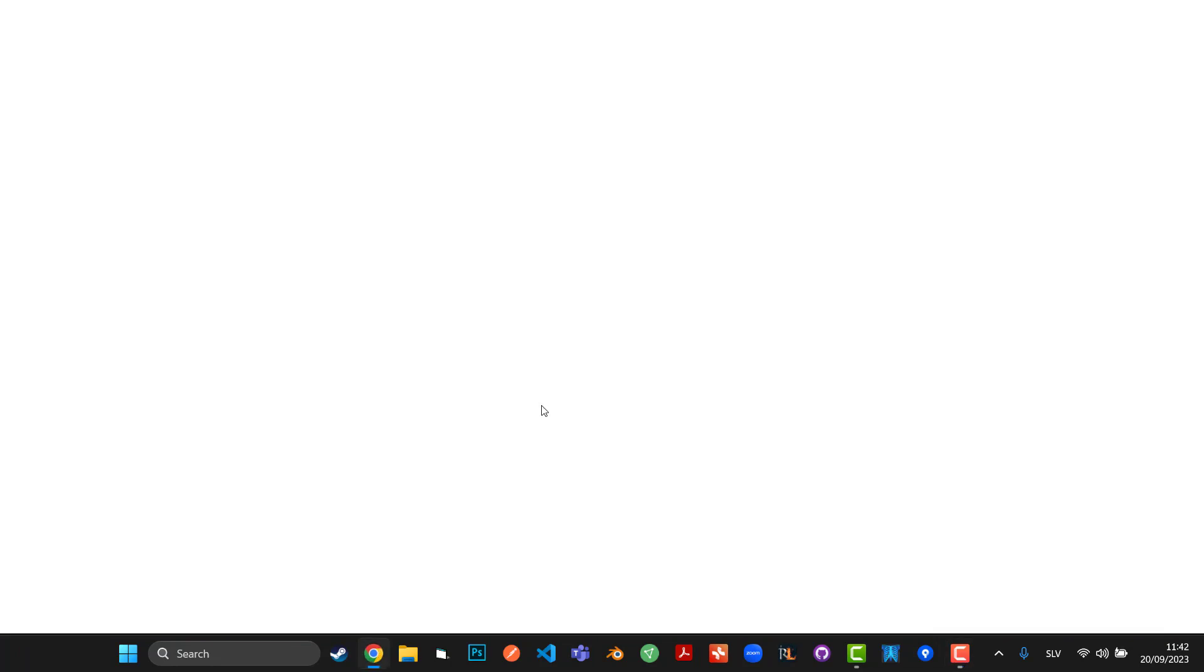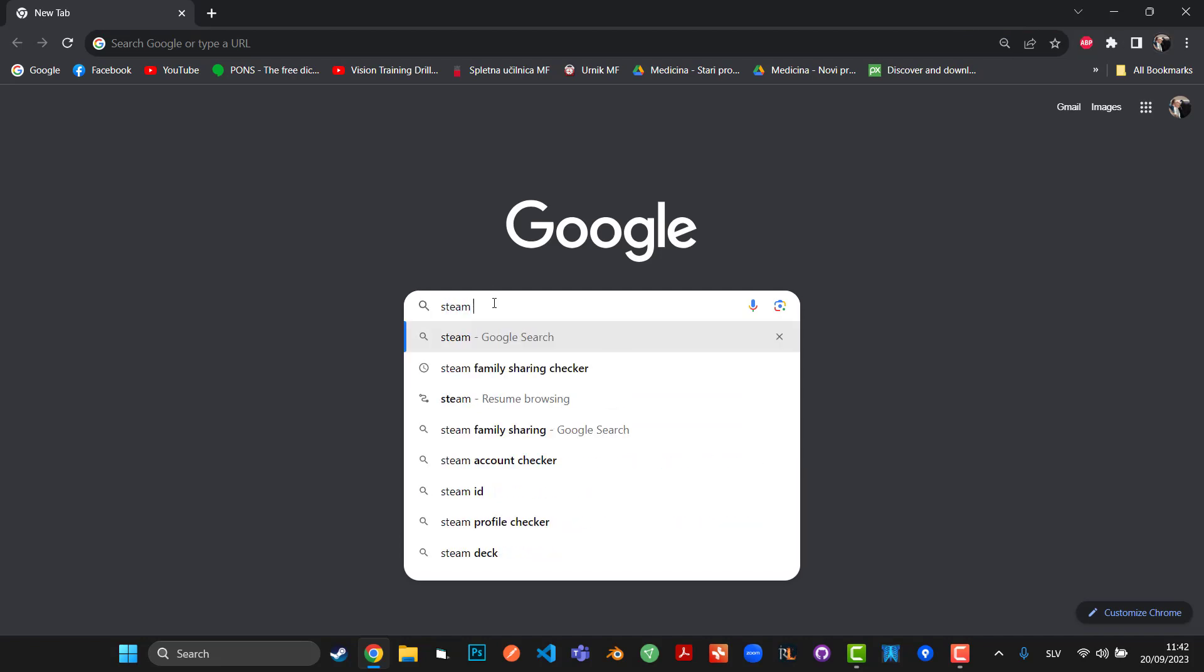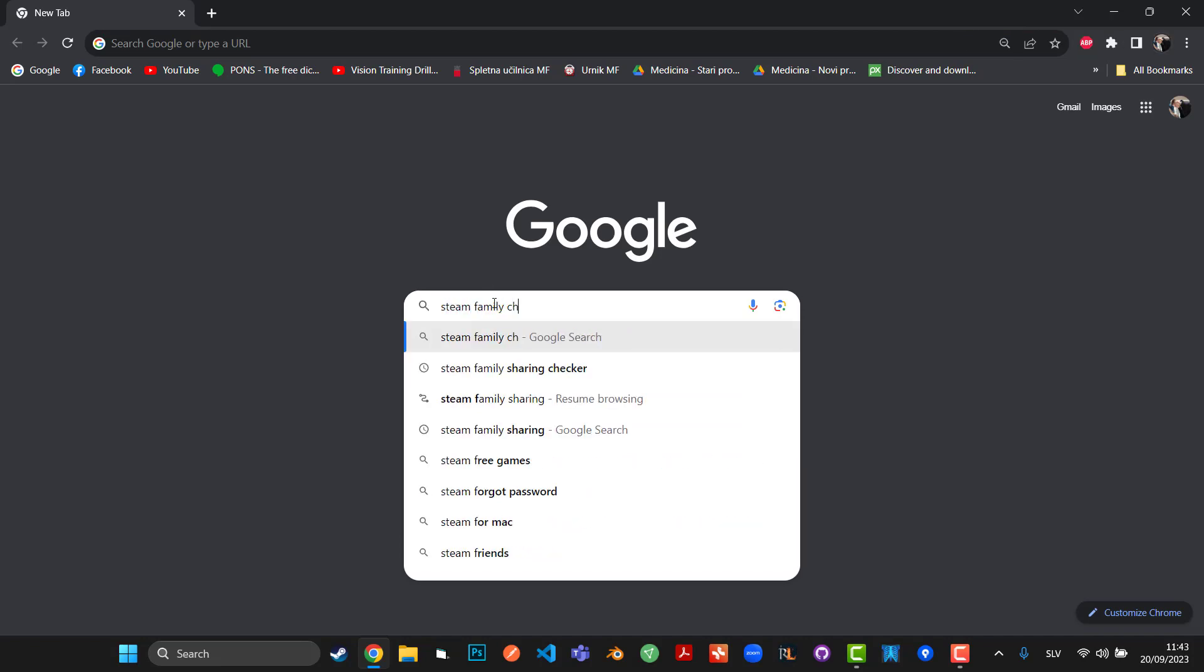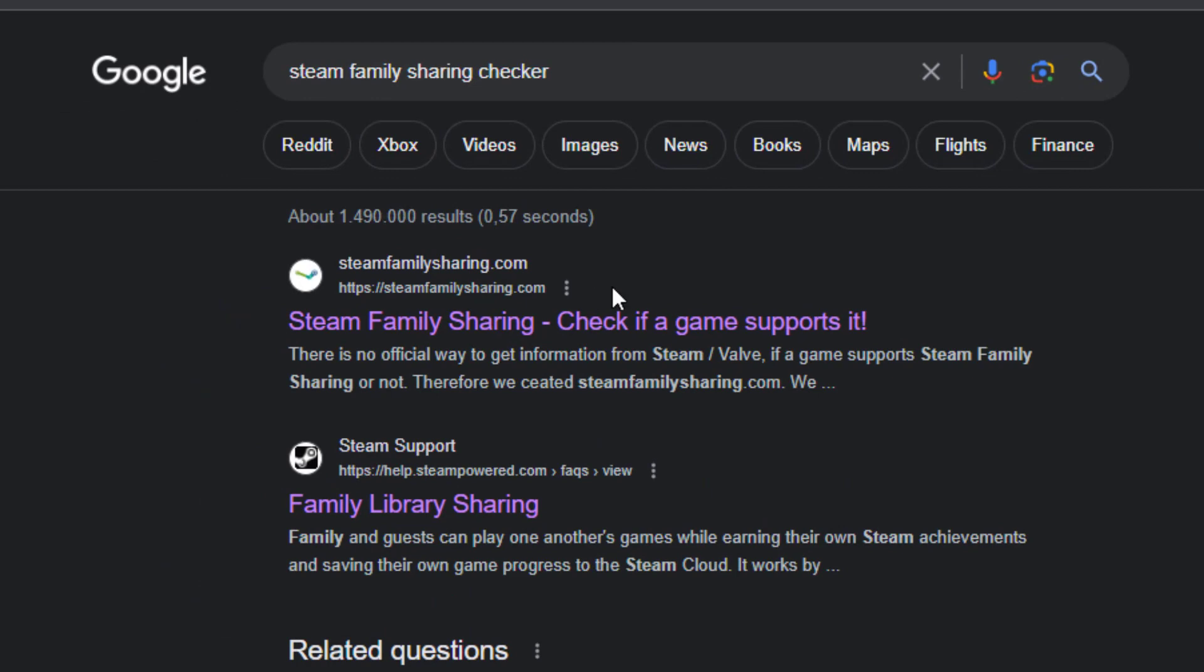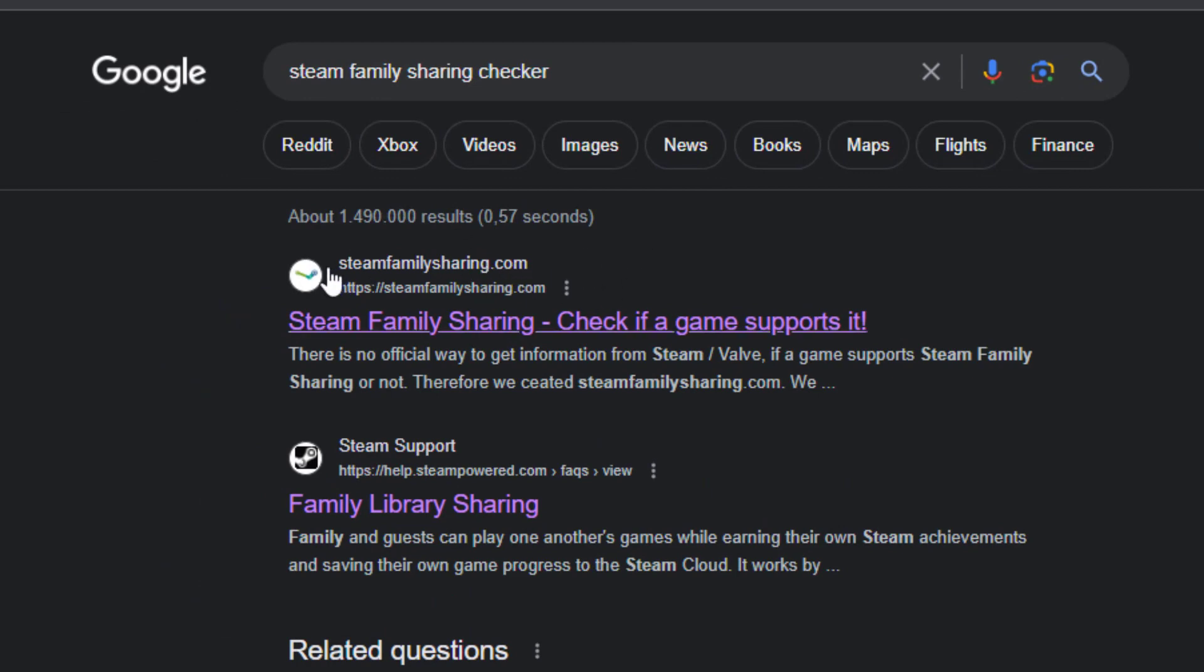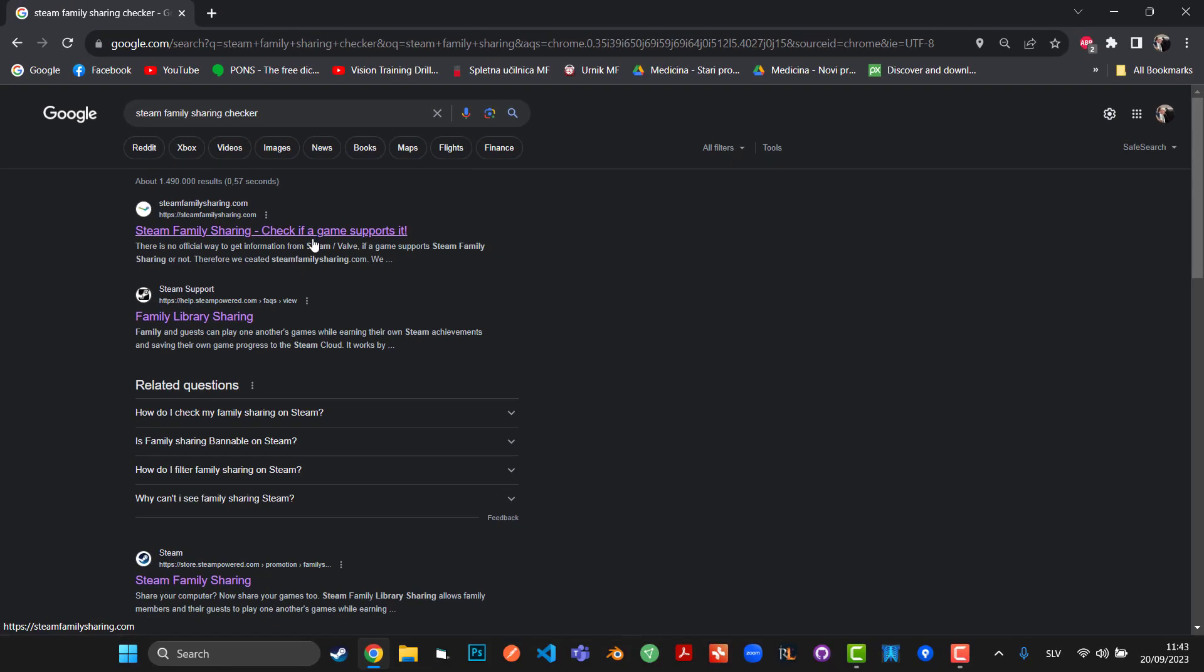straight to your browser. So I'm gonna open Google Chrome and I'm gonna type in 'Steam Family Sharing Checker'. The first link should be steamfamilysharing.com. I'll leave a link in the description.